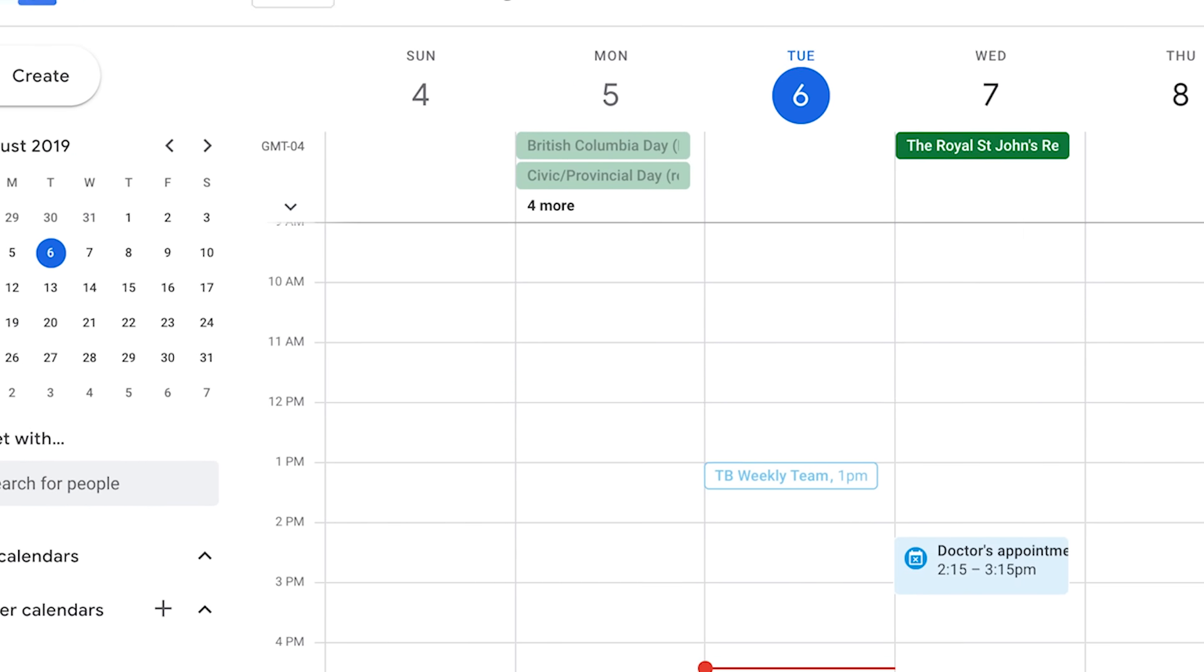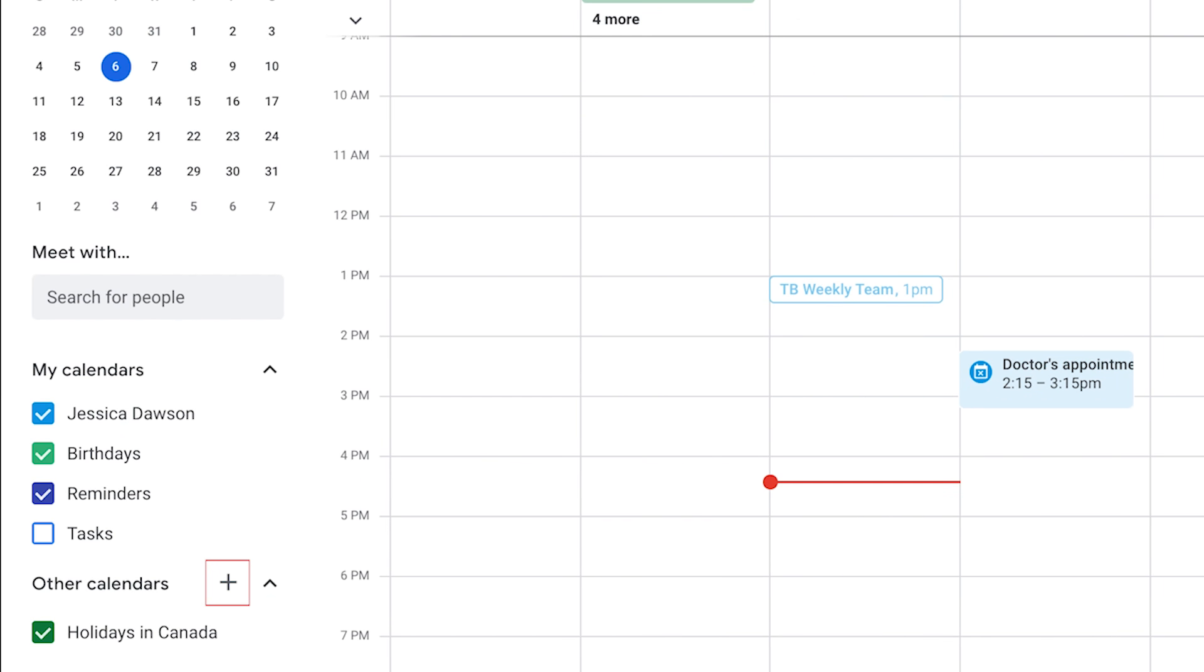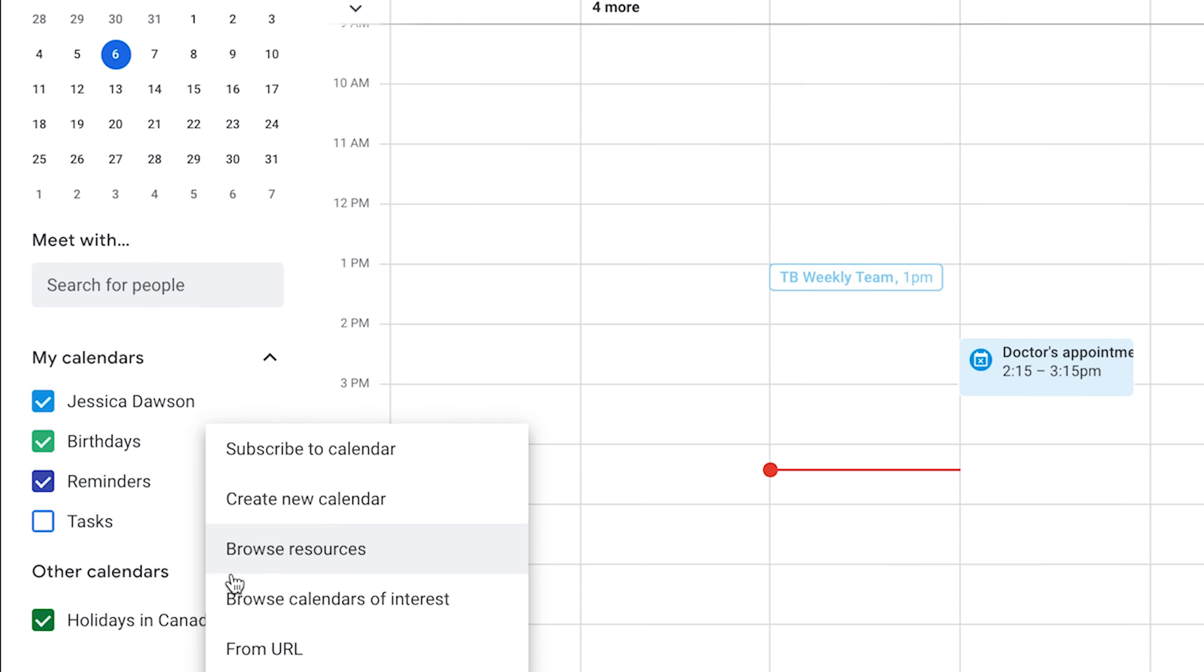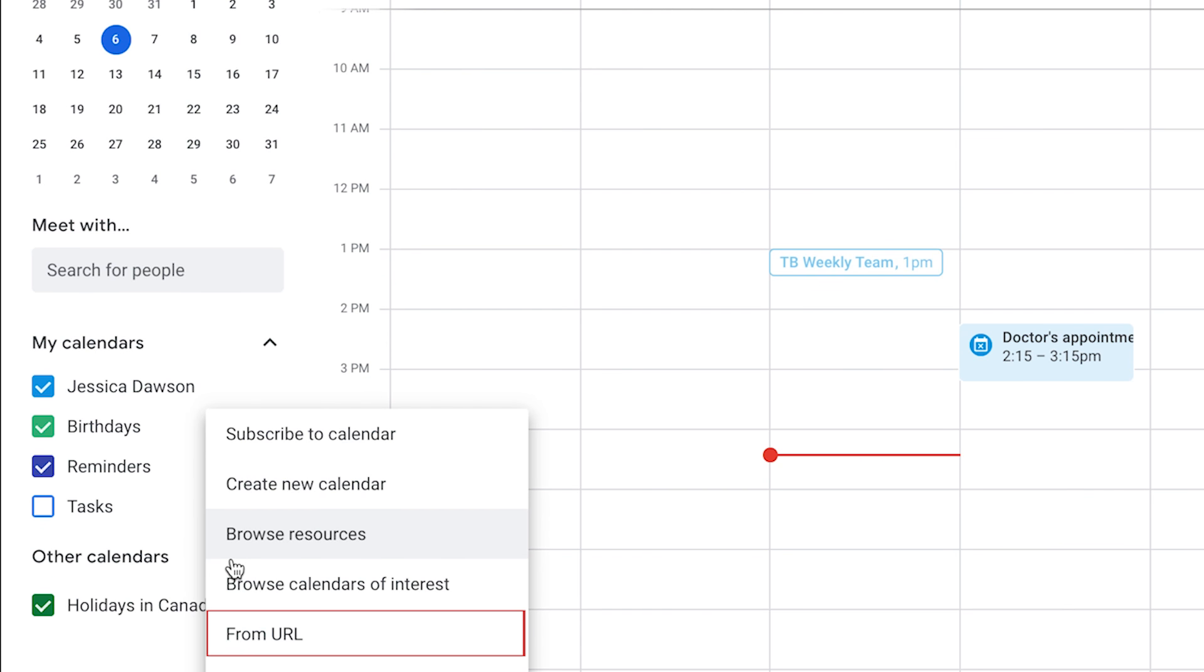In the menu on the left, click the plus sign beside Other Calendars. Then select From URL.